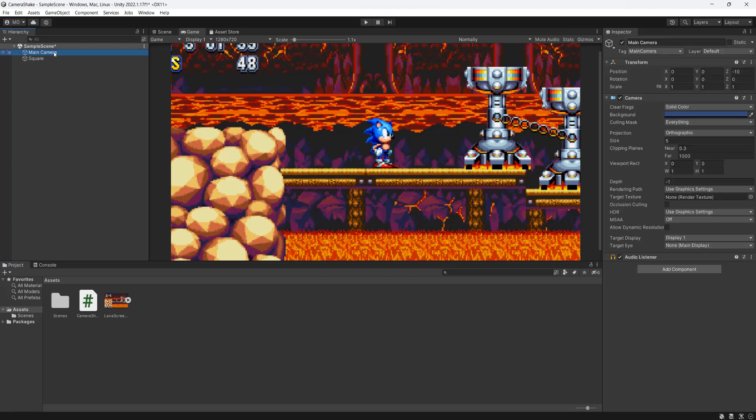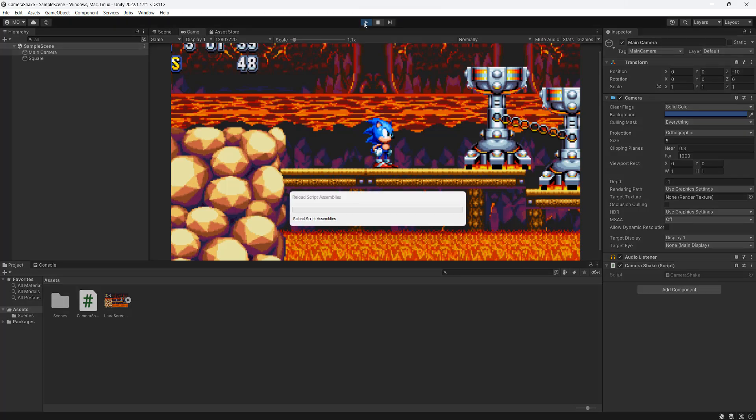Then go to your main camera and drag and drop your CameraShake script onto it. And after that, you can then click the play button.